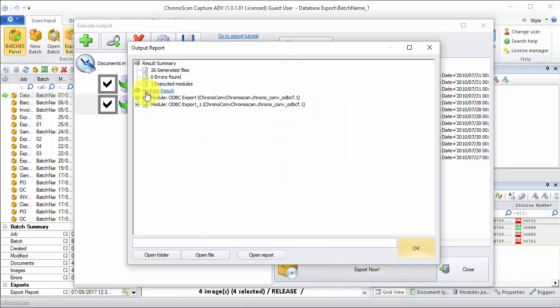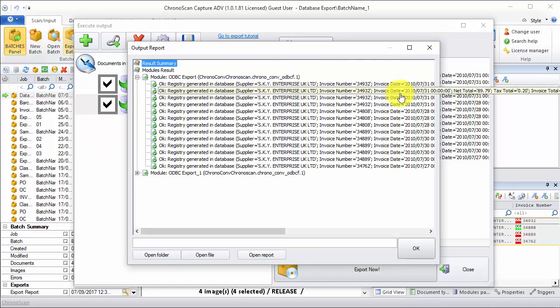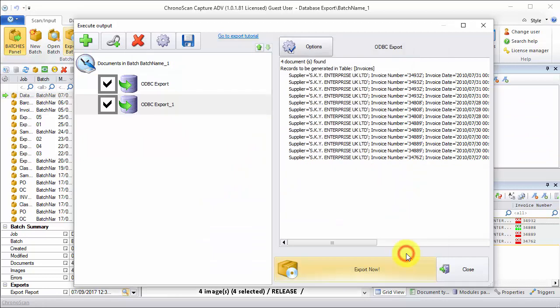As we can see, both modules ran successfully. So let's check the databases.